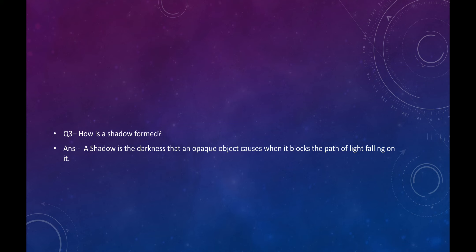A shadow is the darkness that an opaque object causes when it blocks the path of light falling on it.